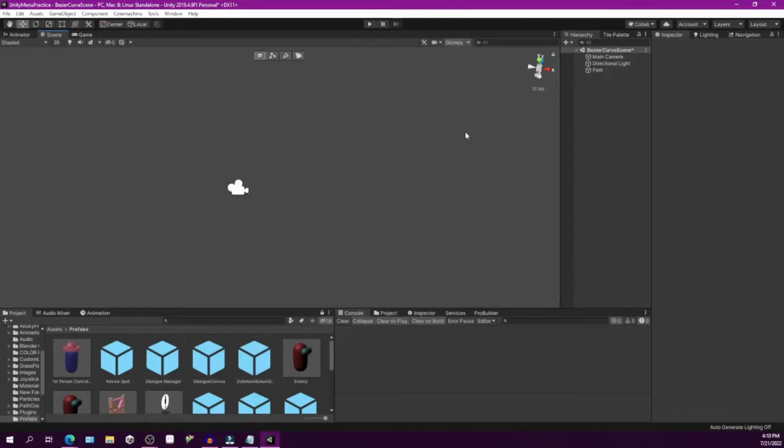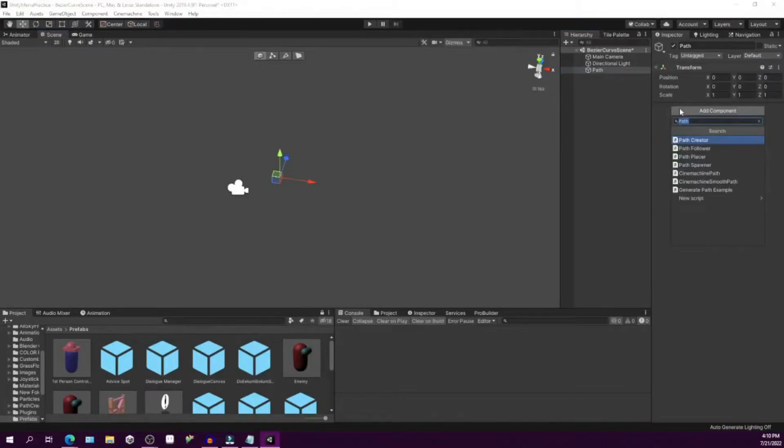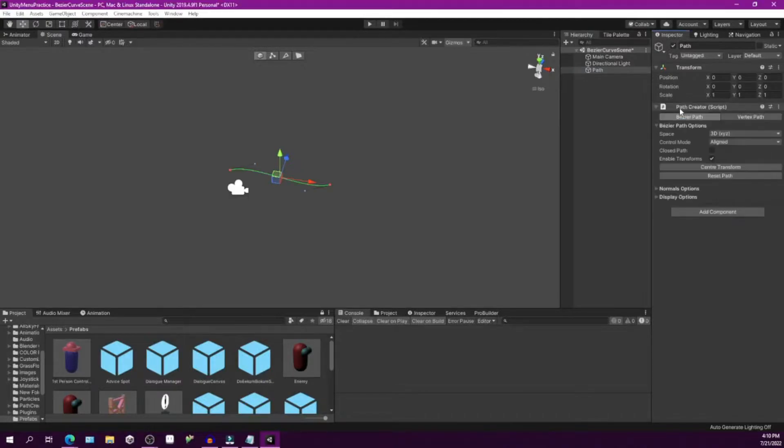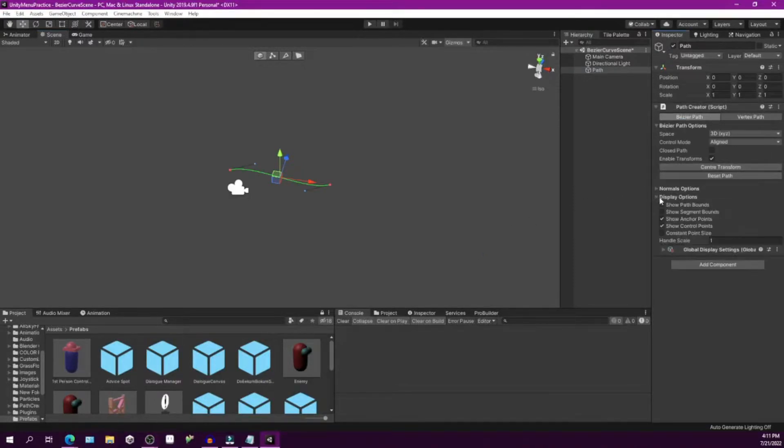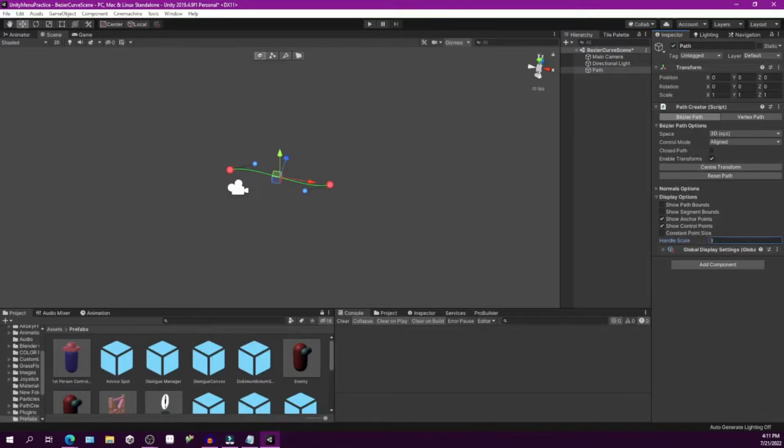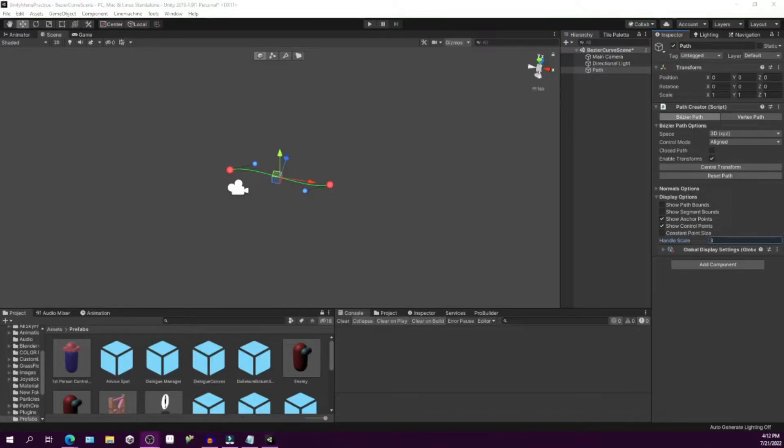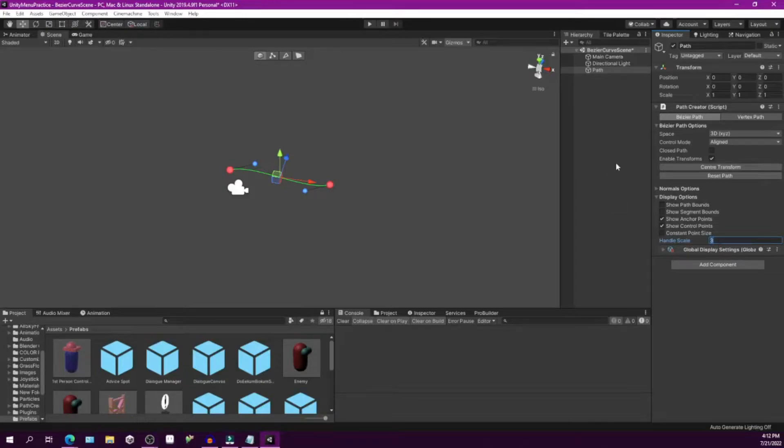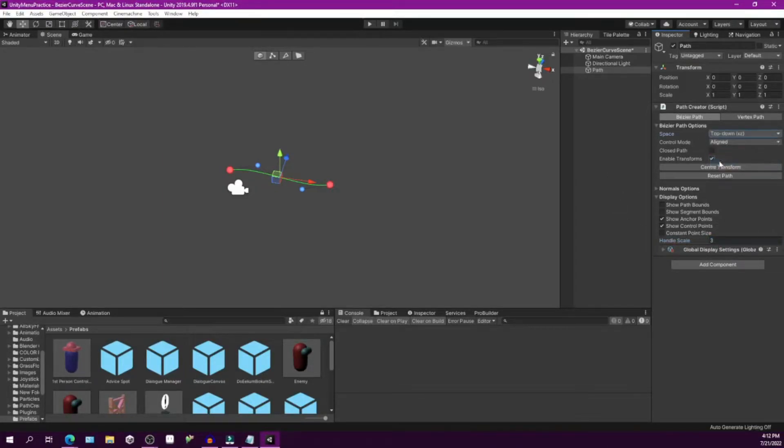Now that we have the package in our project, we will add the path creator behavior. Now if you don't see the path immediately, you may need to change some of the visual options. You can find them under display options. You may need to adjust these checkboxes for your scene accordingly. I will adjust my handle scale so it's easier for this demonstration to 3. To orient our path, we can choose one of the three options. I will be using the top-down option, the XZ, and make further changes later in the 3D mode.